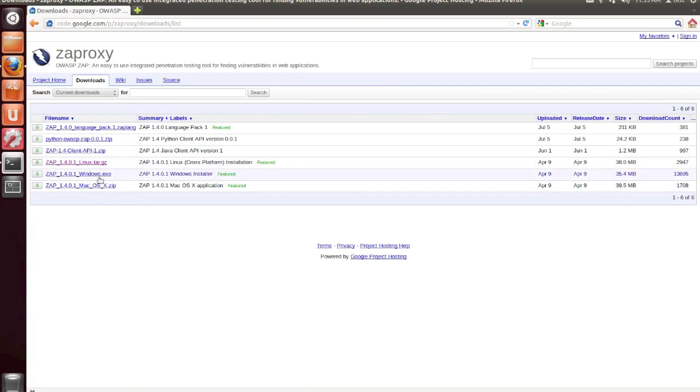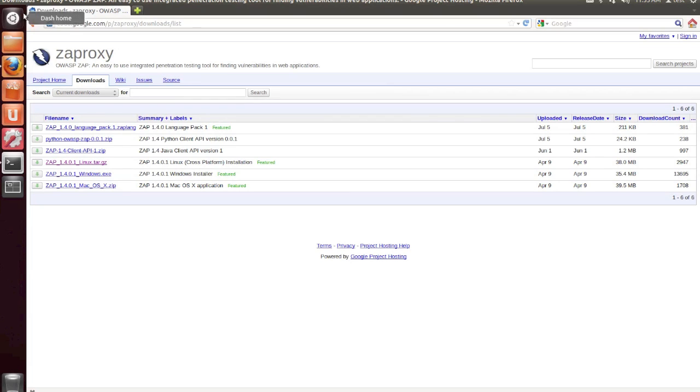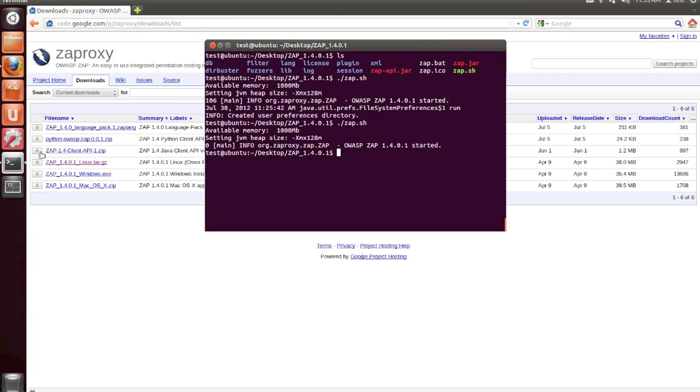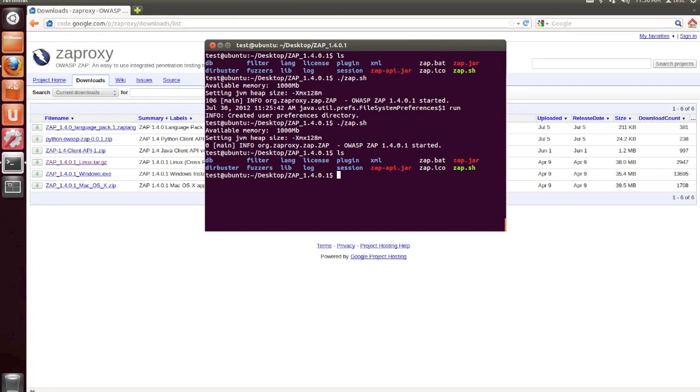So once you've downloaded the file that's appropriate for your operating system, you're going to need to open Z-Attack Proxy for the first time. In Linux, this is done by extracting the file and then running .slash zap.sh.